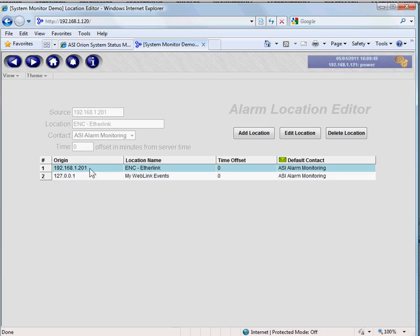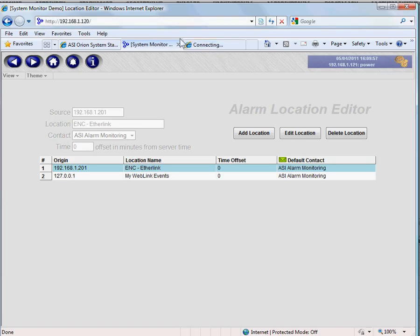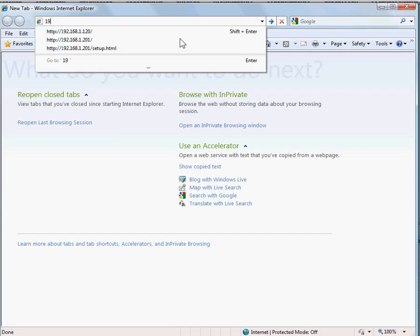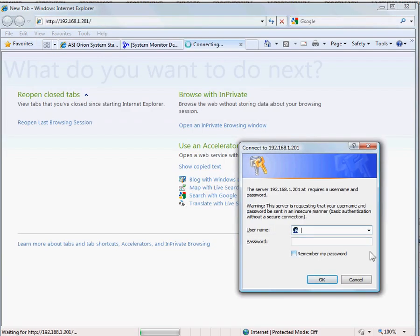So we have users, we have a group, and we have locations defined. So now let's go to our ether link, and we'll do our standard ASI ASI. Not very secure, but there it is. We'll confirm.